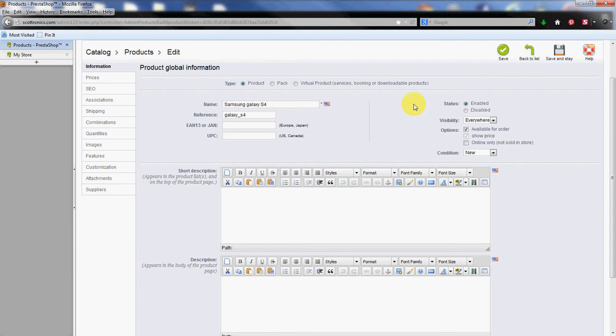Next we have the status over here. Enabled is checked by default which means it'll show up on the store. The visibility is everywhere and the options here they will be available for order immediately. It will show the price automatically. That's part of the available for order checkbox there. And then if we have a virtual store only, just leave the online only blank. If you had a physical store and a virtual store and then had online only products or deals, prices, you would use that here. We are going to use the condition of new. So we're going to use new phones here.